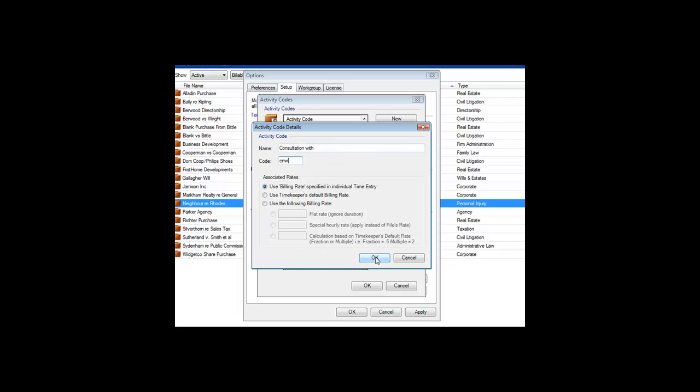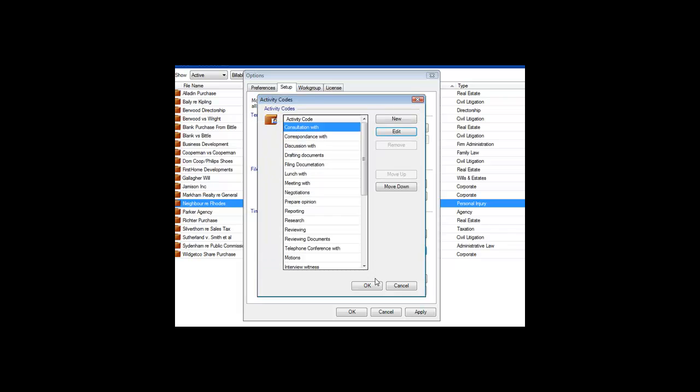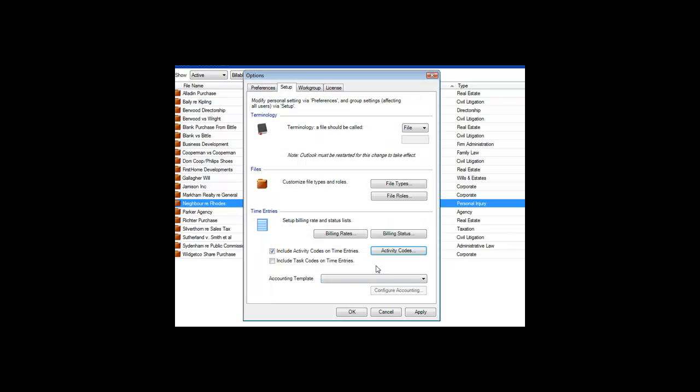Some professionals use task codes in addition to activity codes. If you want these on your time entries, check this box.